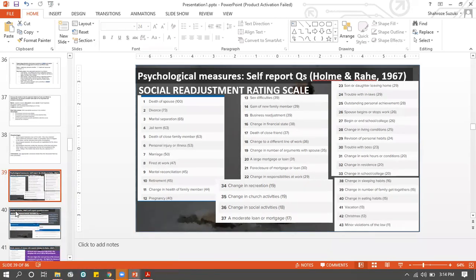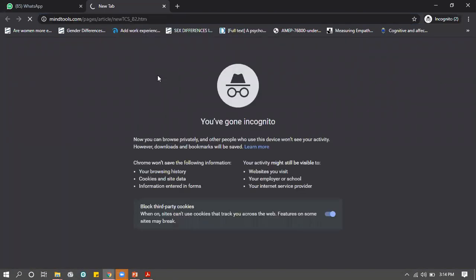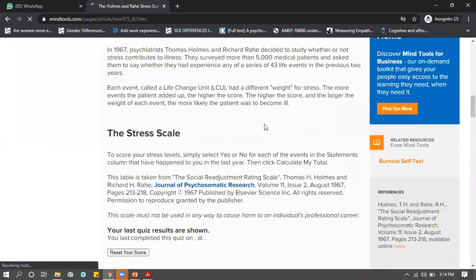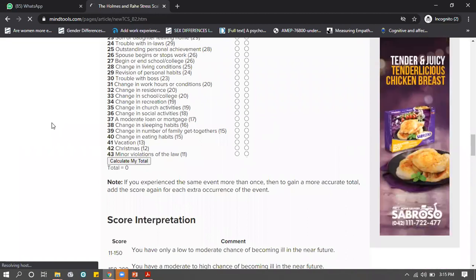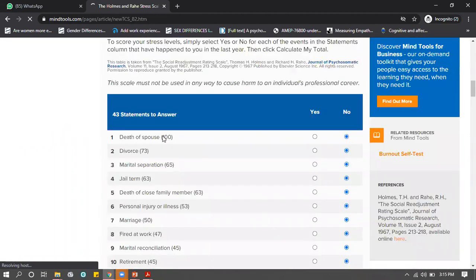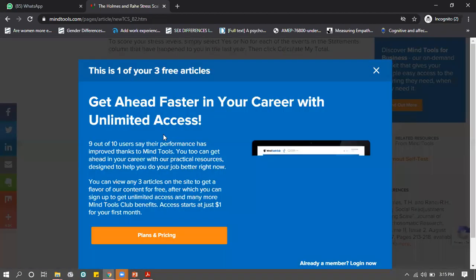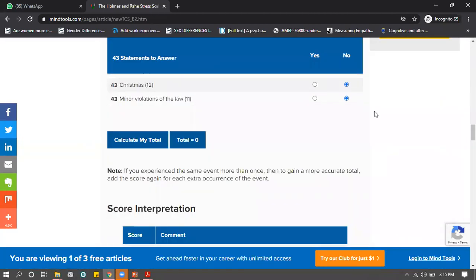Based on the previous experiment they conducted, they made a questionnaire known as the Social Readjustment Rating Scale (SRRS), made by Holmes and Rahe. It's available online and free to complete. Basically, the questionnaire gives you 43 random items, and each item has an LCU value assigned to it.